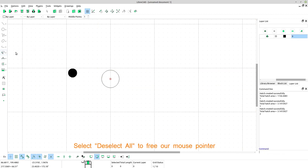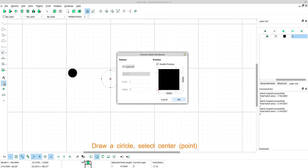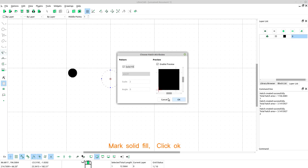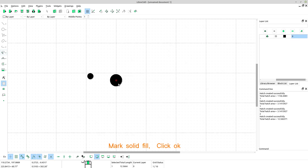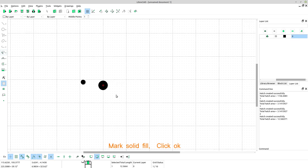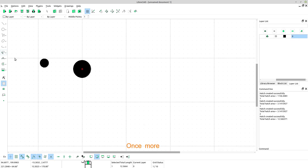Select, deselect all, to free our mouse pointer. Now select the circle. Select hatch tool. Mark solid fill. Click OK.